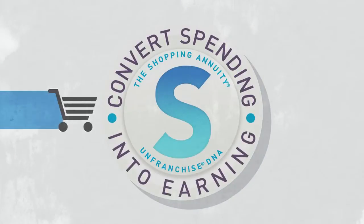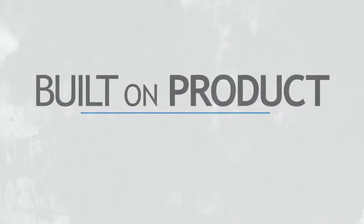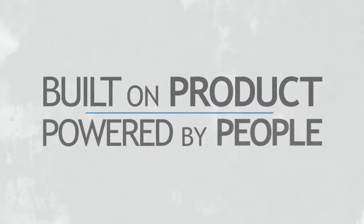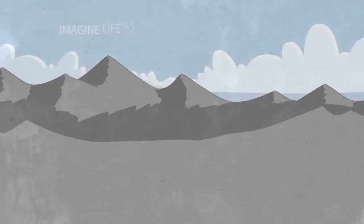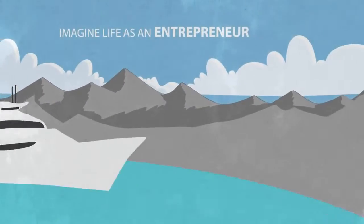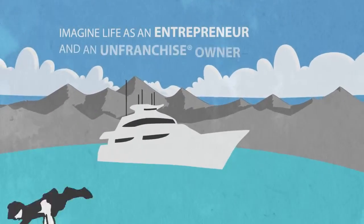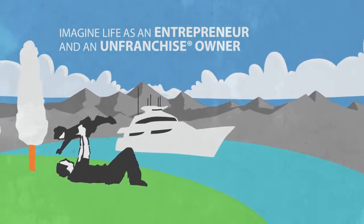A business built on product and powered by people just like you. Imagine life as an entrepreneur and an unfranchise owner.